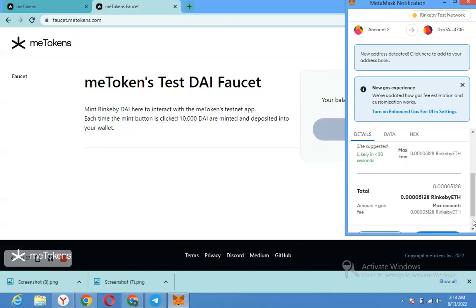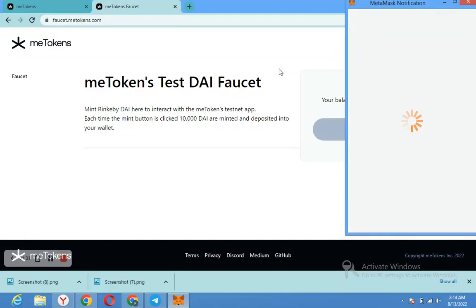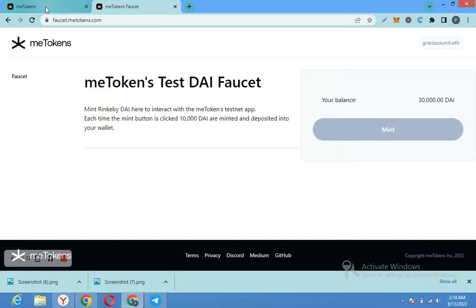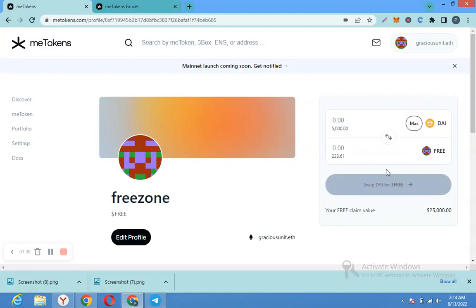You go back here. Then you can now convert the DAI to your personal token. That is it.